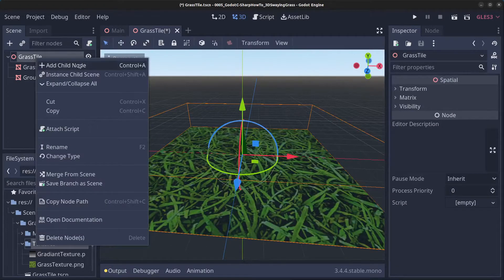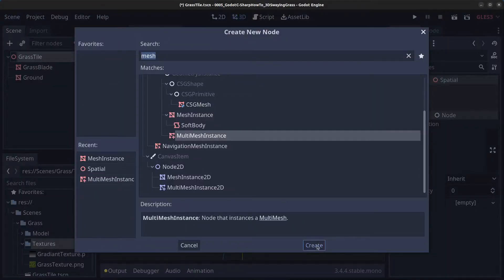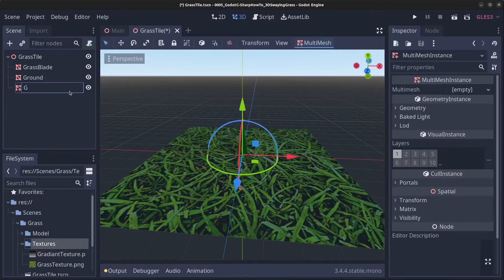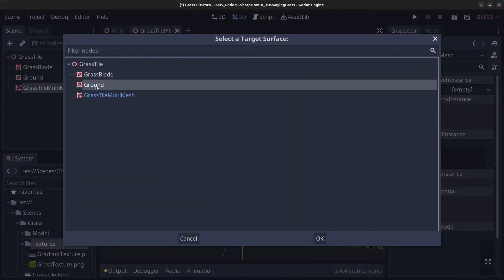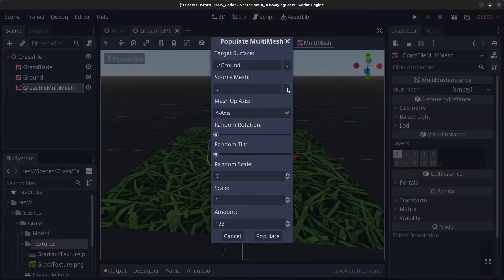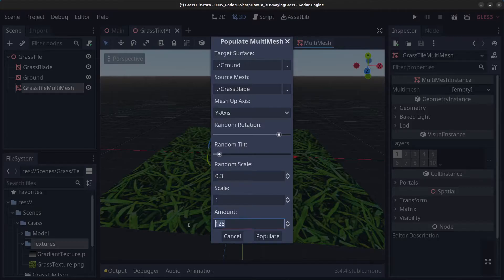Next right-click grass tile, click on add child node, click on multi-mesh instance and click create. Rename this to grass tile multi-mesh. Click on the plus icon, click on populate surface. The target surface is going to be the ground and the source mesh is going to be the grass blade. Set random rotation fairly high, a little bit of random tilt, random scale of 0.3, and about 400 grass blades, then click populate.